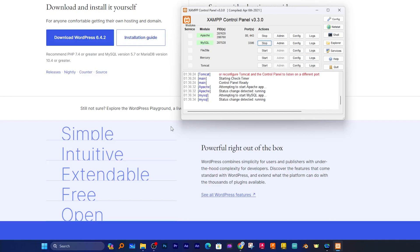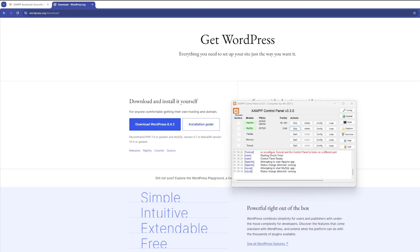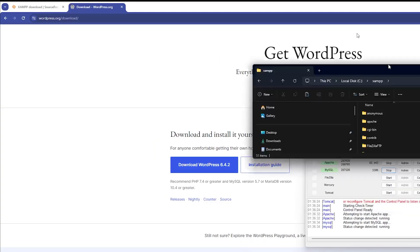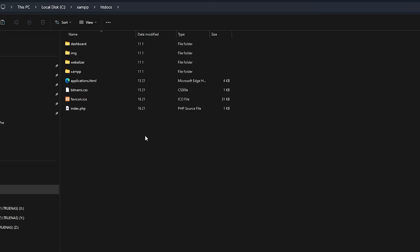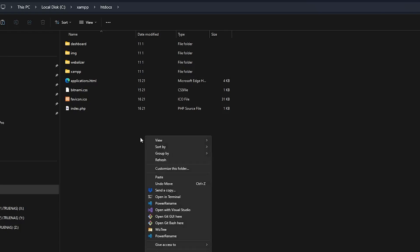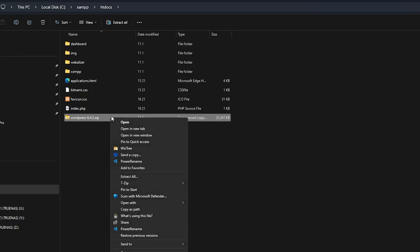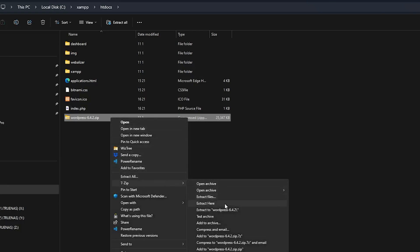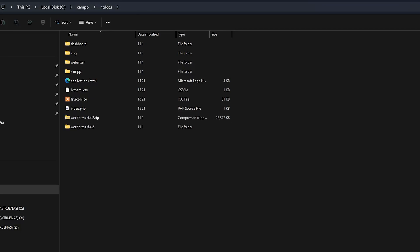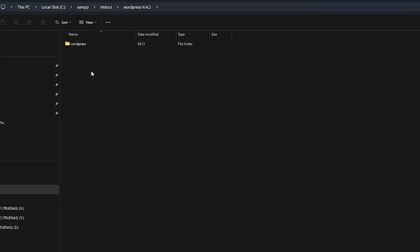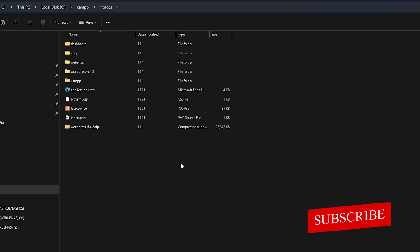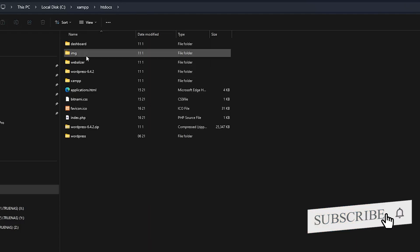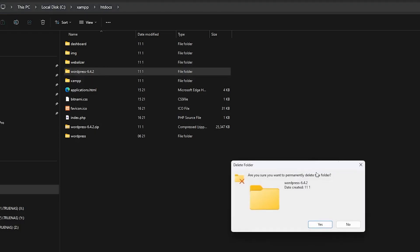Now we need to go to the XAMPP folder. In my case it was inside C drive. Here we need to find htdocs, where our application, our WordPress, resides. I'm simply pasting this zip file which I need to unzip. After pasting WordPress here, I'm going to open this folder, cut this WordPress folder from inside, and paste it outside. Let me delete this empty folder and the zip package.